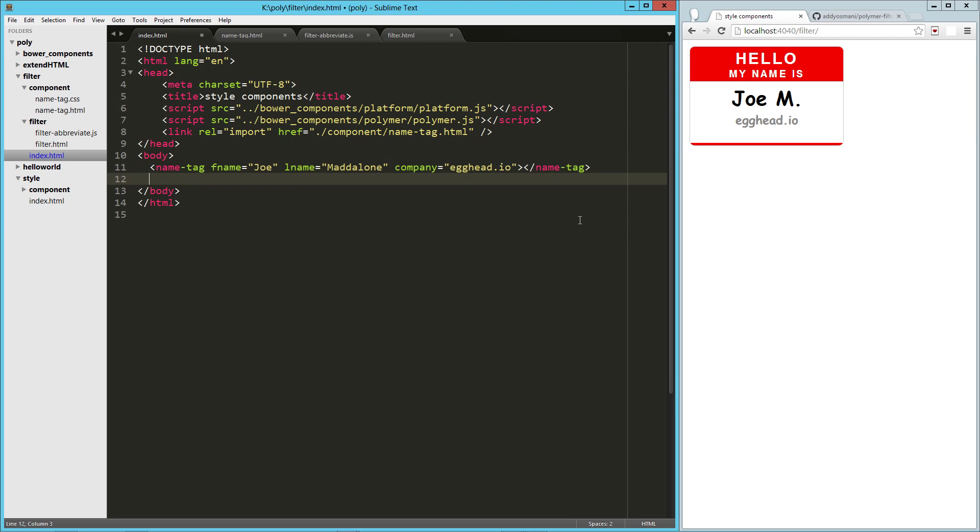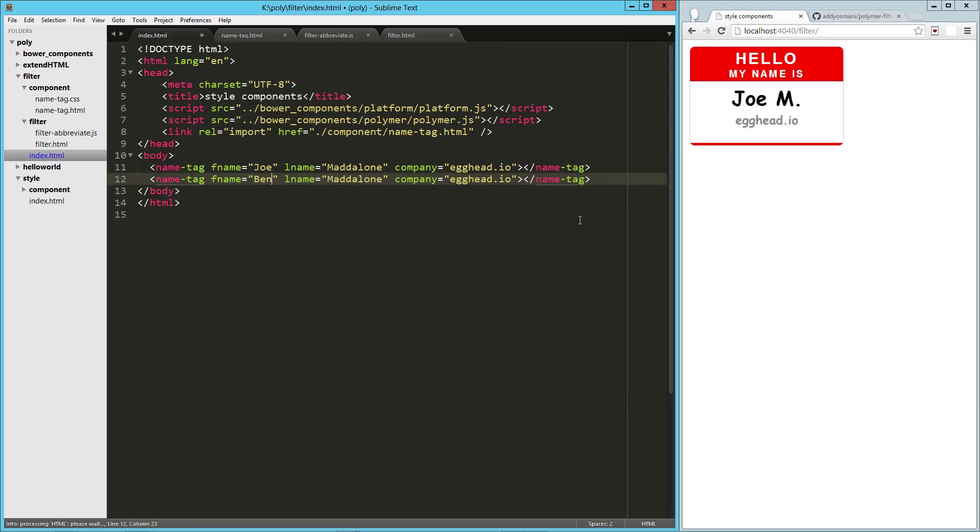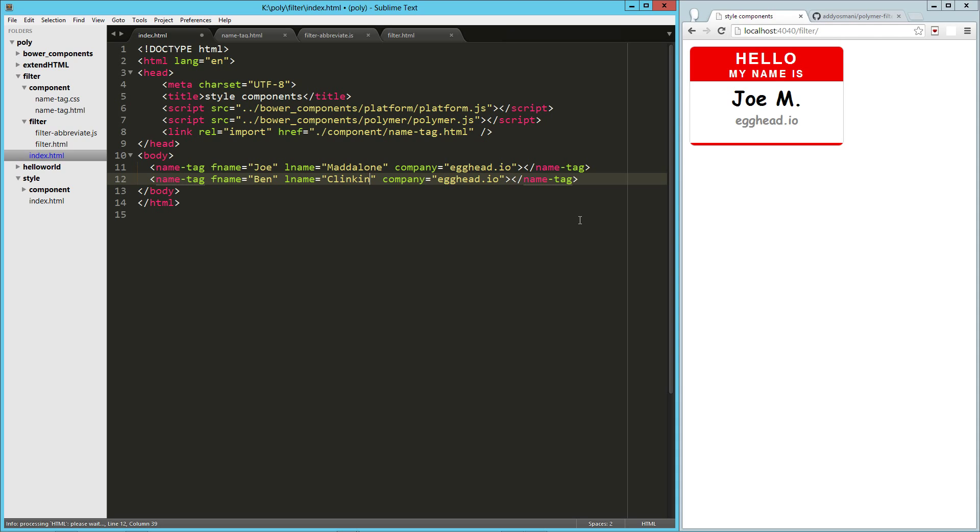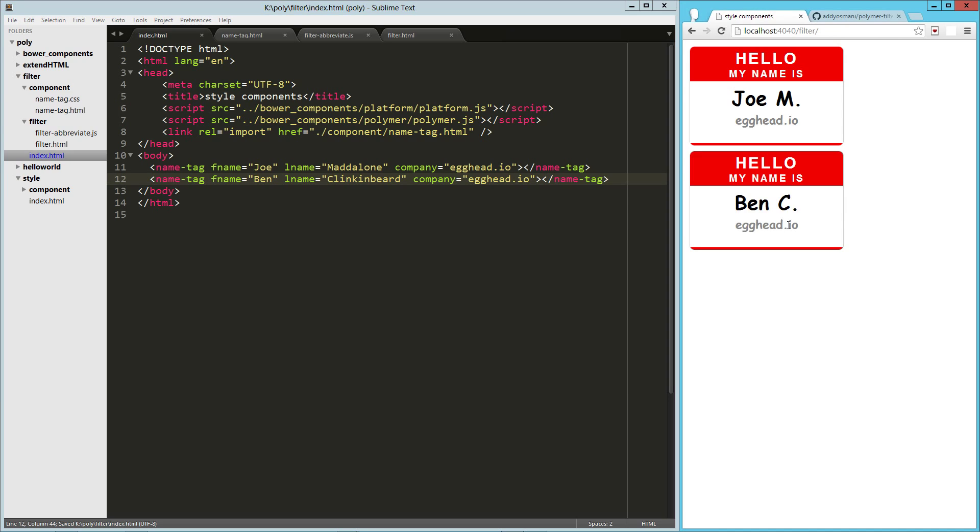If we want to create a couple of these, say, Ben, I might misspell this, Clinkinbeard. There we go, Ben C. So that is pretty cool.